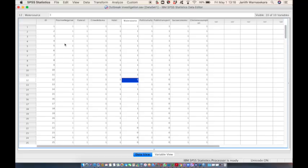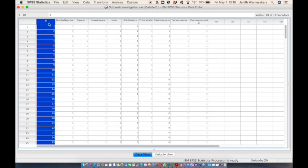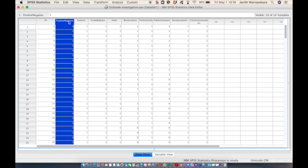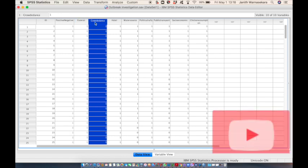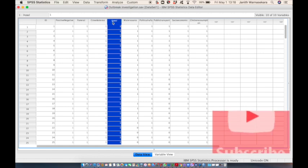This is the SPSS data sheet with the outbreak data. Each column represents one variable and the first column represents the ID of the patient. The next column indicates whether the patient has the disease or not, and the following eight columns represent the risk factors we summarized before.